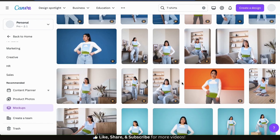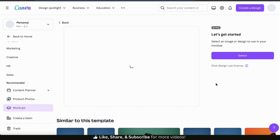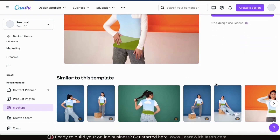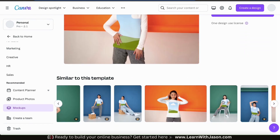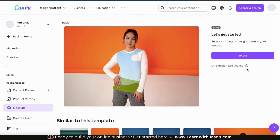So for my first mock-up example, I'll go with this Canva Pro mock-up here. This will open up a menu where you can get a larger view of the mock-up and see similar mock-ups to the one you selected. If everything looks good, go ahead and click the Select button on the right-hand side.